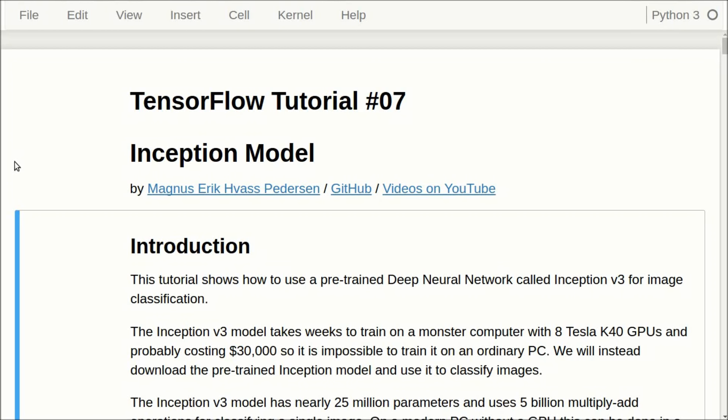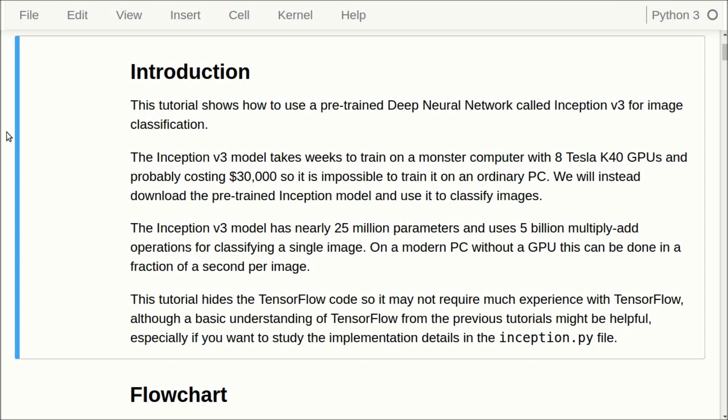Hello, my name is Magnus Petersen. This is my seventh tutorial on TensorFlow, and this is about the so-called Inception model, which is a pre-trained deep neural network for image classification.